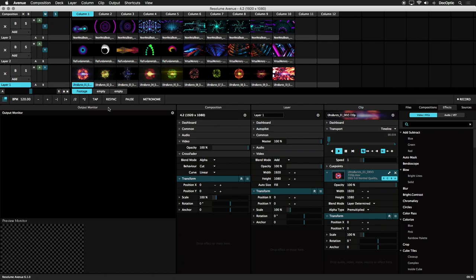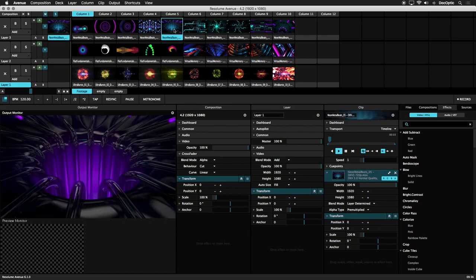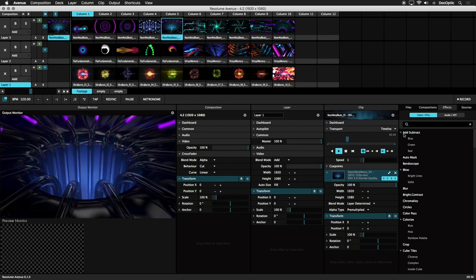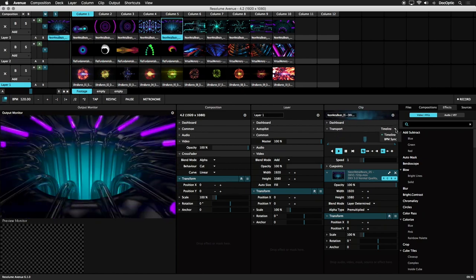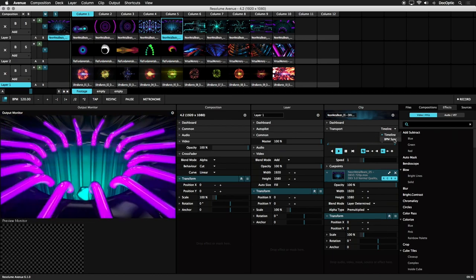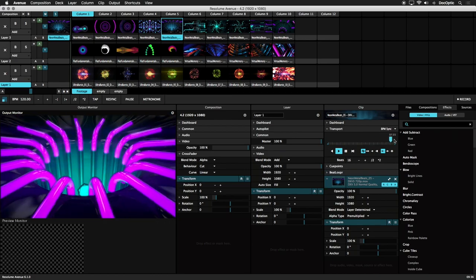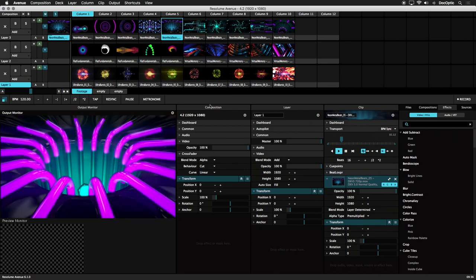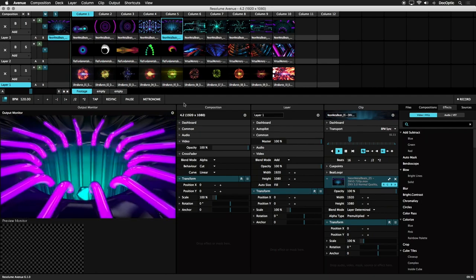First we'll trigger a clip. Click on the transport drop down menu where timeline is currently selected. Choose BPM sync. Now let's set the BPM using the BPM tapper.